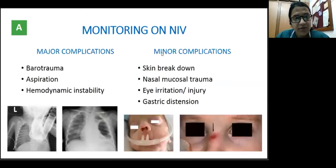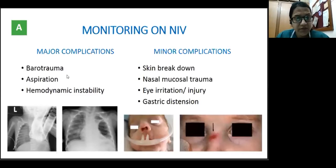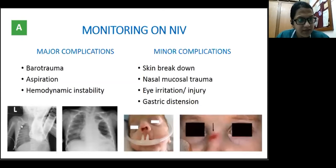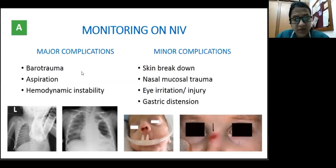Major complications of NIV are not very common but can be severe. Barotrauma can occur with any positive pressure device — including small pneumothorax, loculated pneumothorax, tension pneumothorax, pneumomediastinum, and massive subcutaneous edema. Aspiration is another risk, especially when we do not place an NG tube prior to starting NIV — all children on NIV should have an NG tube and be placed on PPI. Hemodynamic instability can also occur. Minor complications include skin breakdown, typically over the nasal bridge, nasal mucosal trauma from the interface, eye irritation or injury from the interface rubbing against the eyes, and gastric distension if an NG tube is not used.